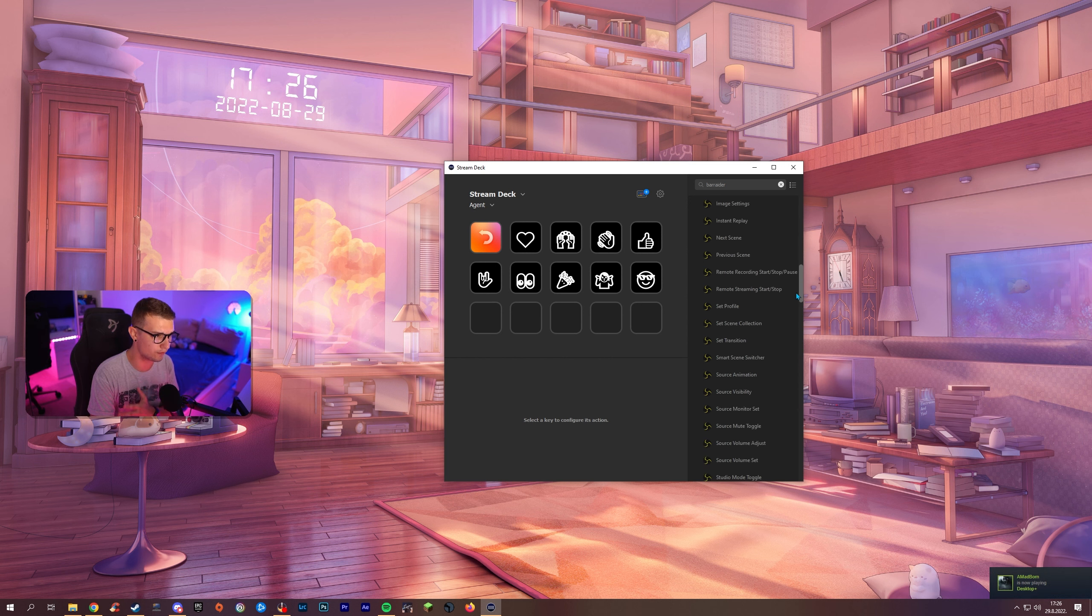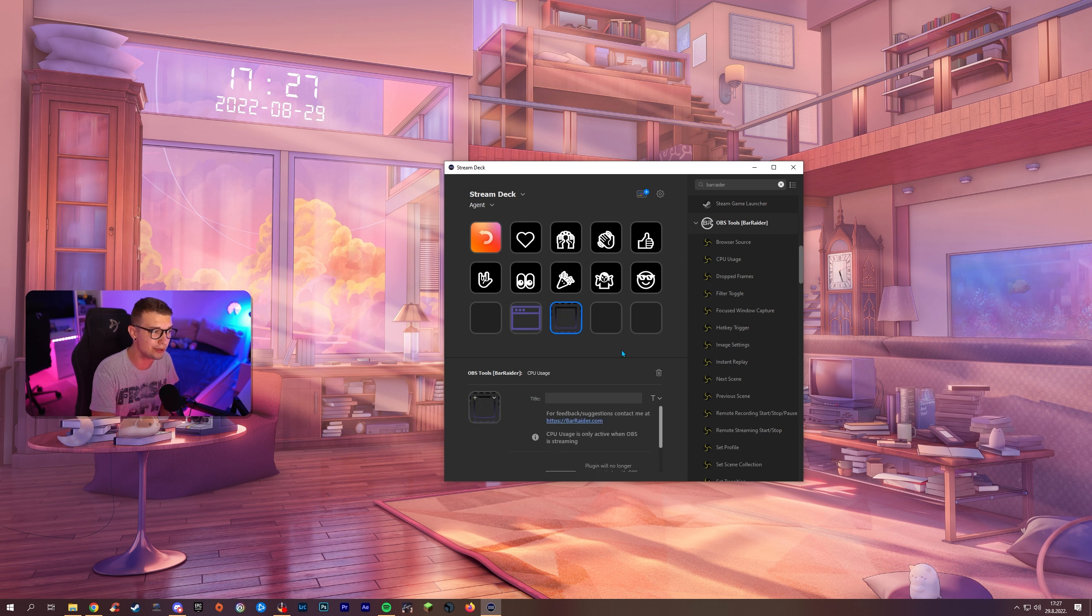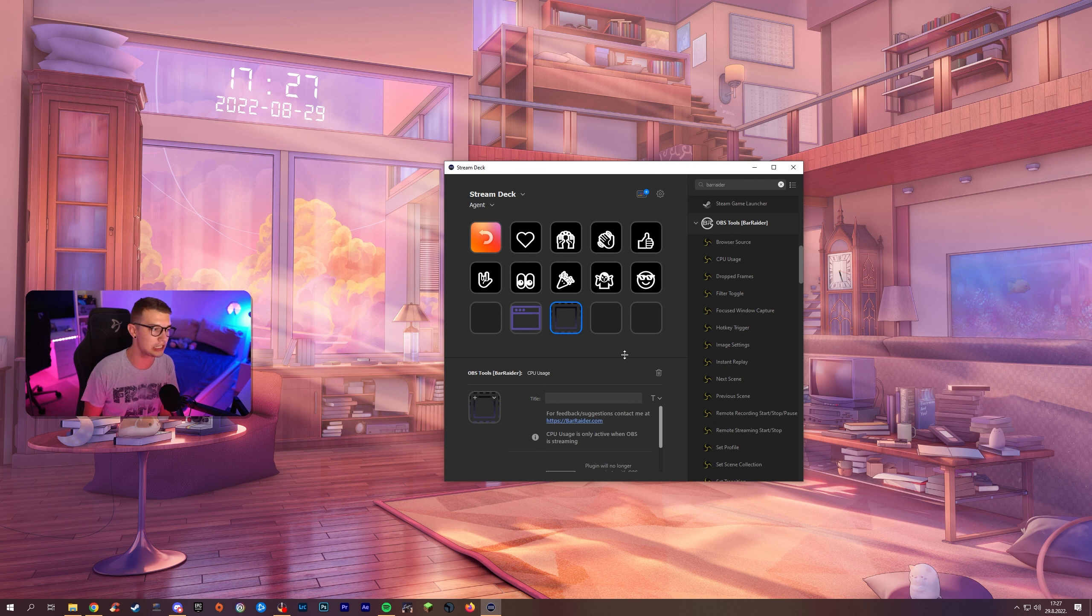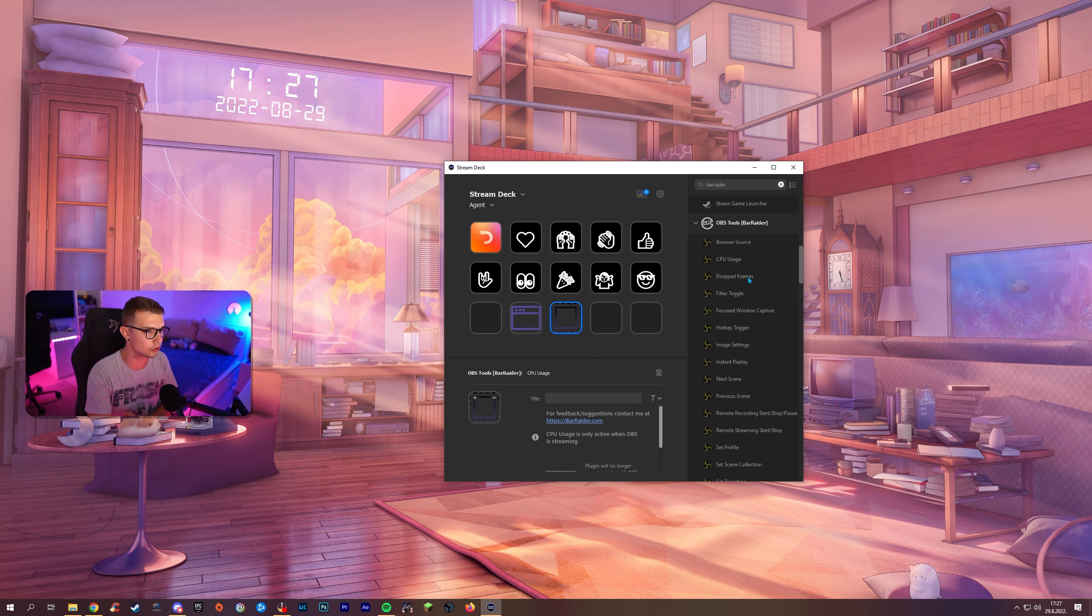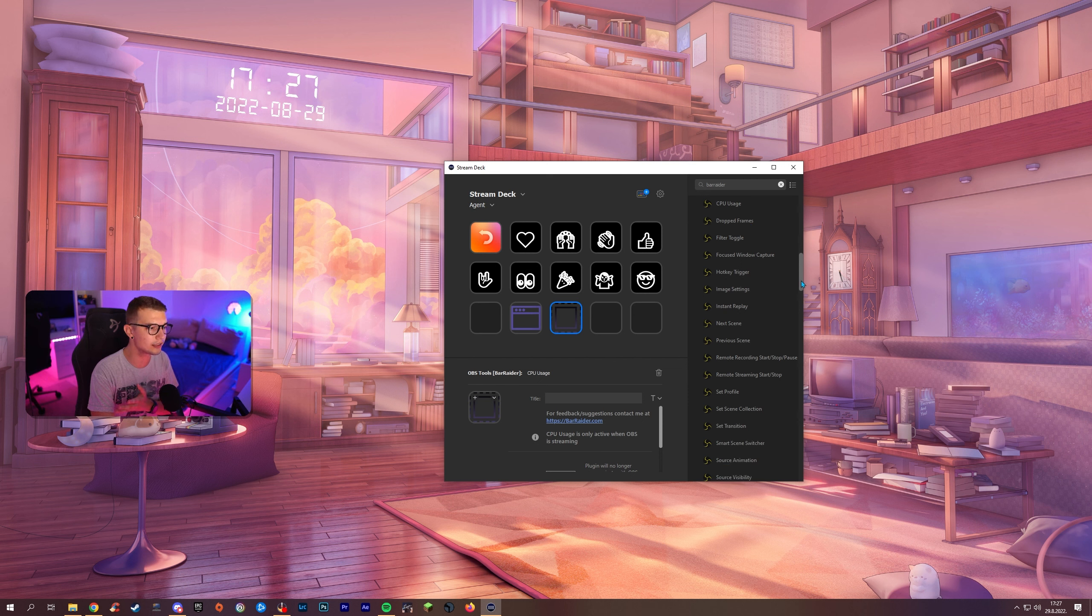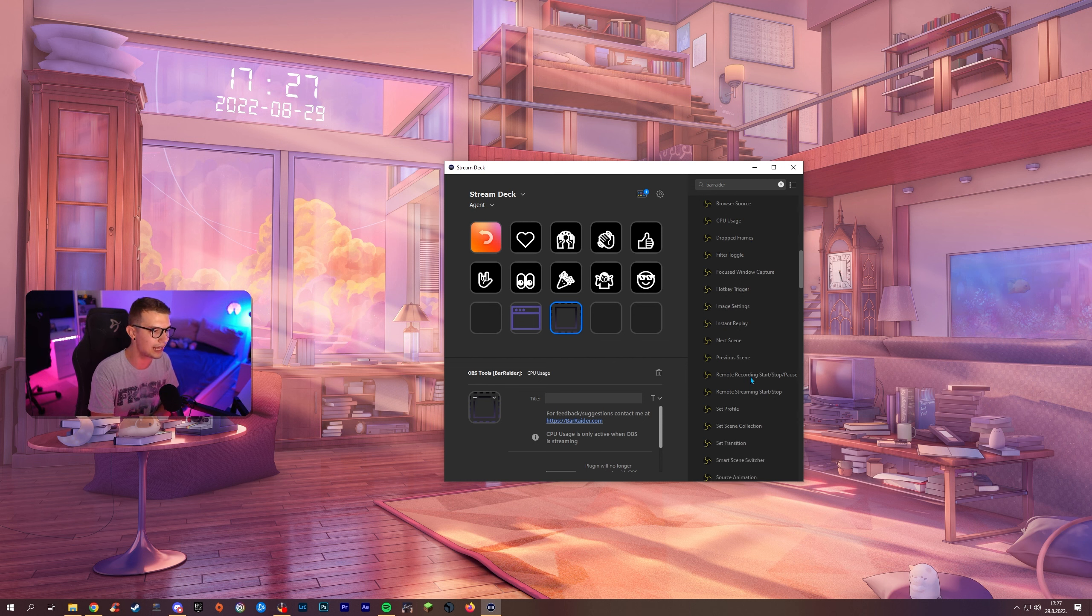So you can have the browser source the custom ones. You can click the browser source to enable and disable you can see your CPU usage for example on your stream deck when you're playing and when you're streaming to see how much CPU you're actually using or how much you're not using. You have your drop frames for example you can check. You can do the hotkey triggers, the next scene, all of that stuff. Everything is over here.